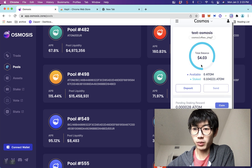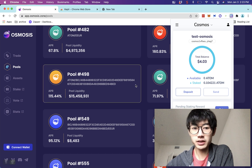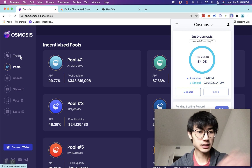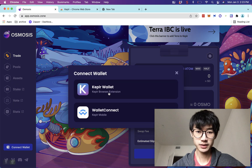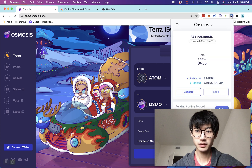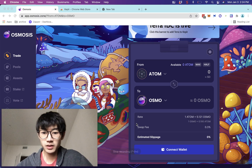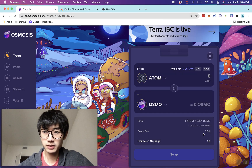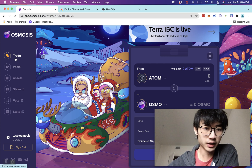Now I have my Keplr wallet set up with a little bit of ATOM. You'll probably need to deposit some into your Keplr wallet. Before we go into depositing assets, let's connect it with Osmosis first — come over here, click 'Connect Keplr Wallet,' then click 'Connect Wallet' into the Keplr wallet. It should pop up a confirmation, and now we can see that we are connected to the wallet.